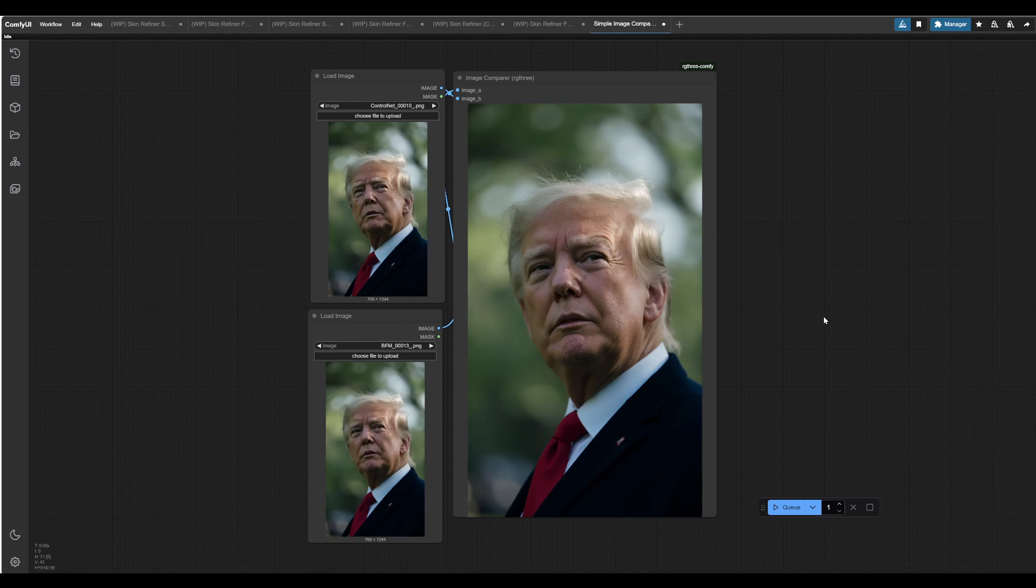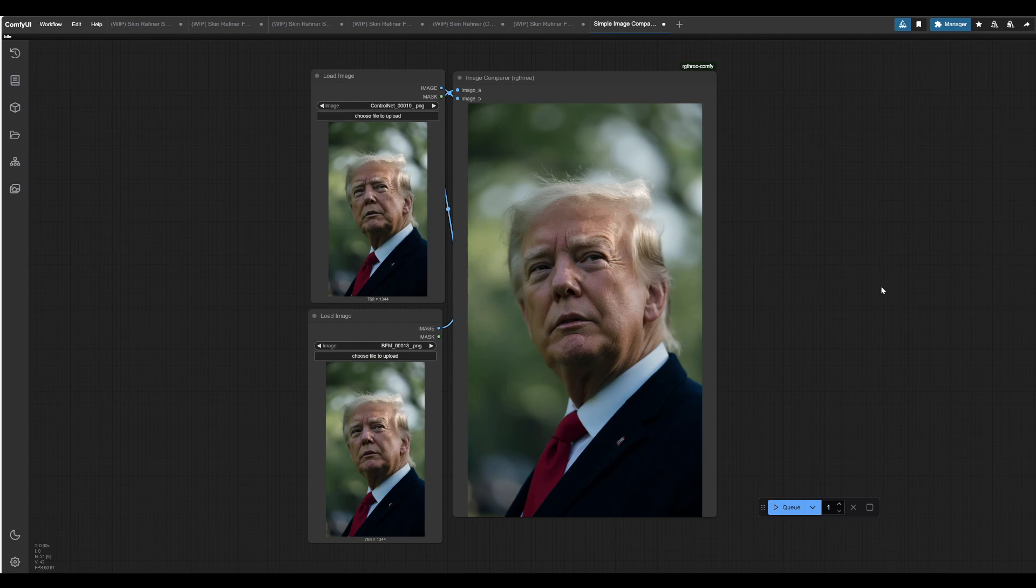This workflow works for both FluxDev and Stable Diffusion 1.5 models, and we're basically going to be comparing the results of the two different workflows as well as going over how the workflow works. I will not be providing the workflow as of now, but if it's something that interests you, please leave a comment, and I'll be sure to respond to you if I do end up dropping it.